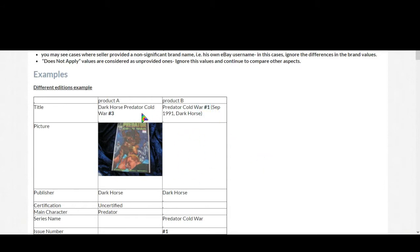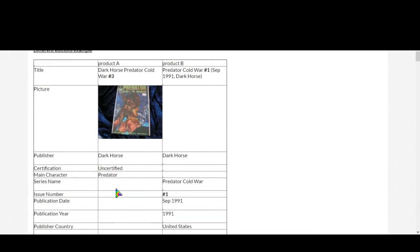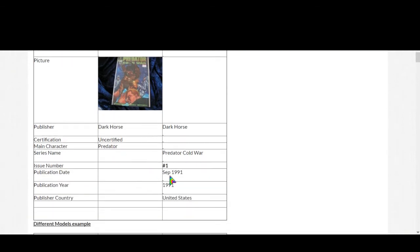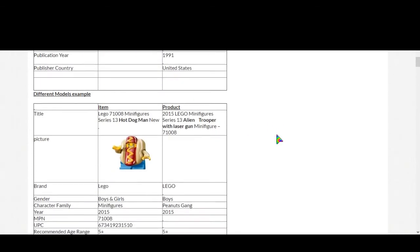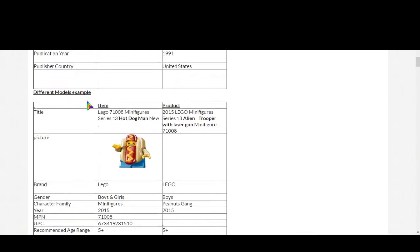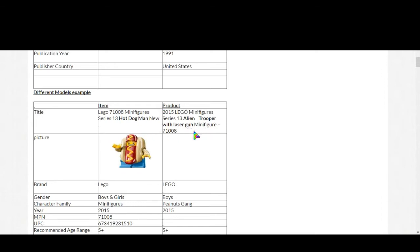Now different models example: for product A, Lego 71008 minifigure series 13 hot dog man, and for product B it is alien trooper with large guns. So it is a totally different product.